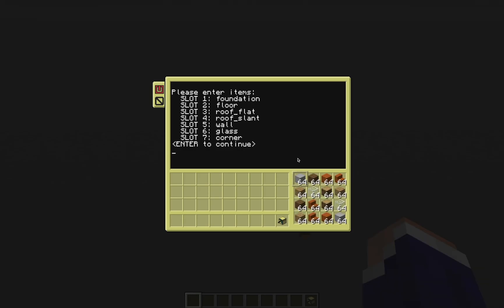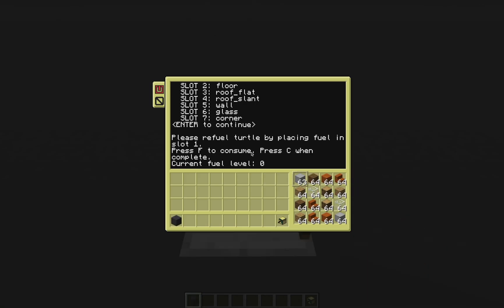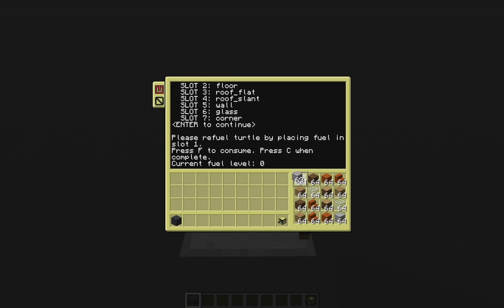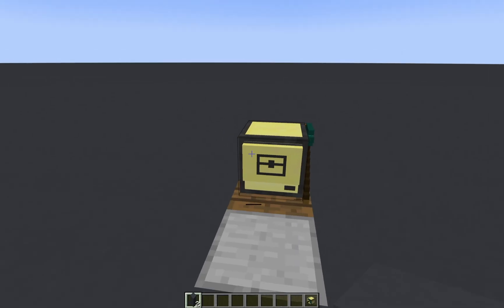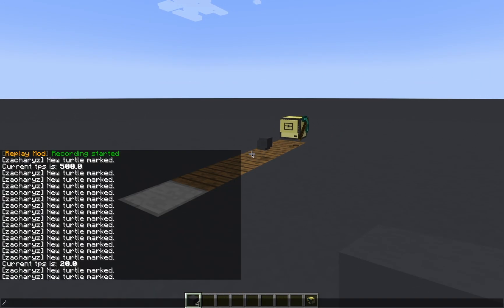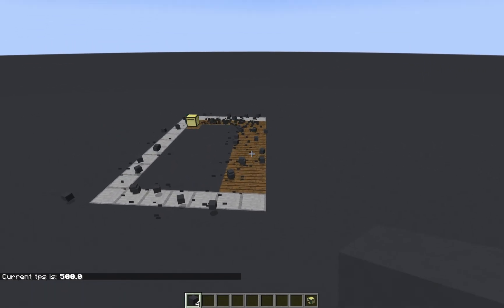I've loaded this turtle up with items. The first seven are in the correct order for these features, and the rest are just in any order — those are extra items so that it doesn't run out. Now I'm going to hit enter, but it's not going to go very far because we haven't fueled it yet. So I'm just going to grab some fuel — I like coal — put it in the first slot, then press F. You can see when I do that the fuel level goes up. I'll press C when I'm done.